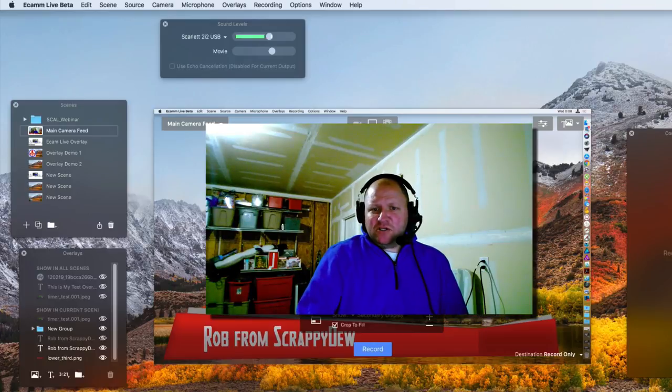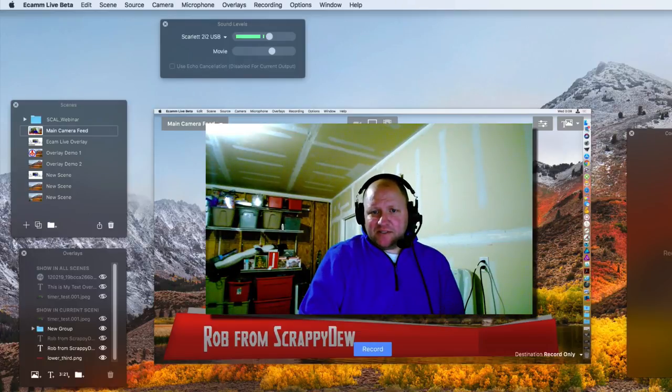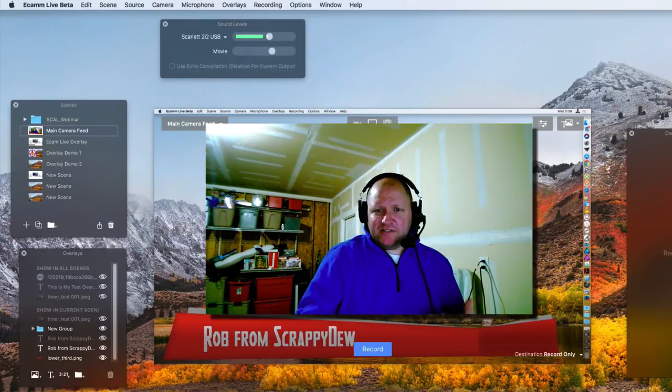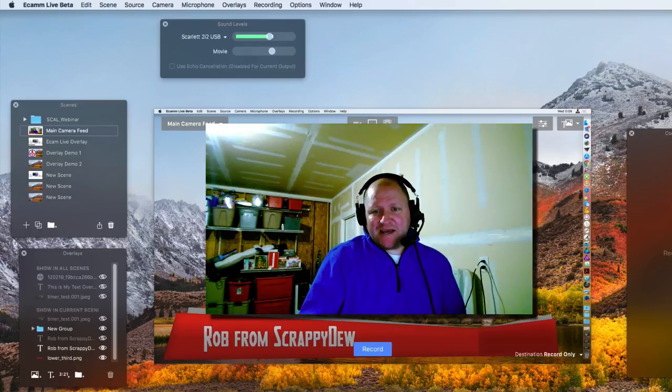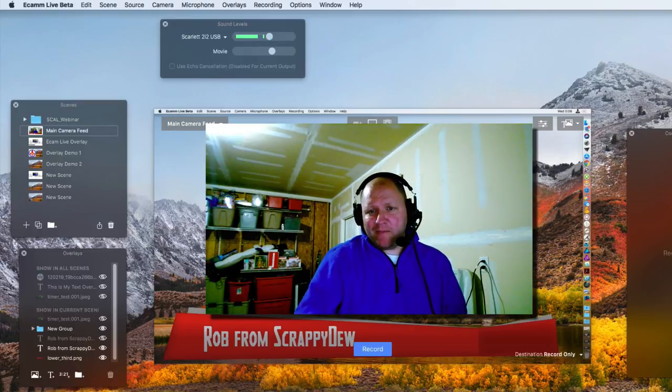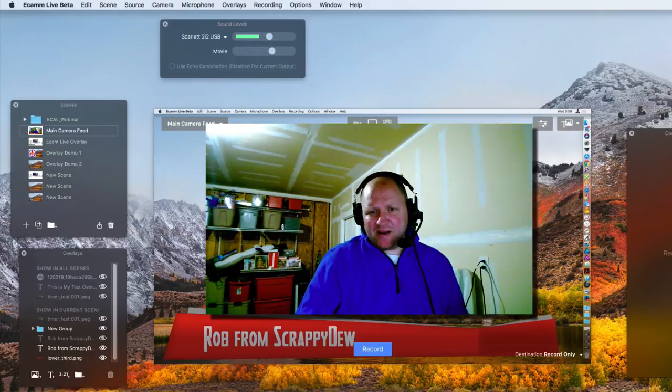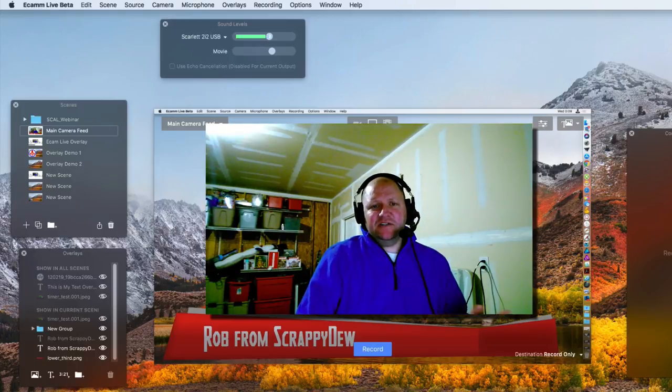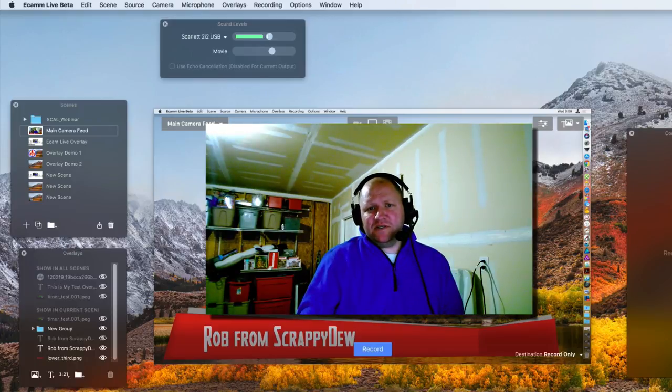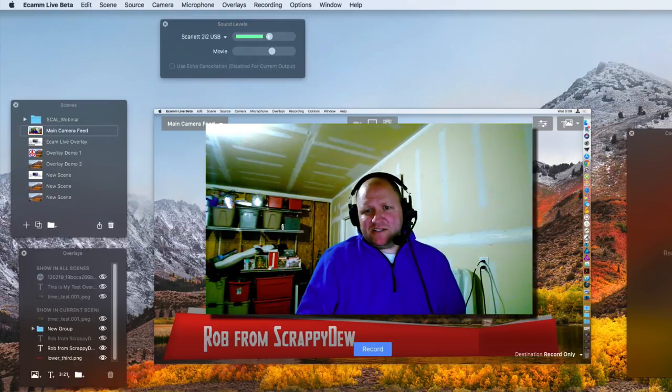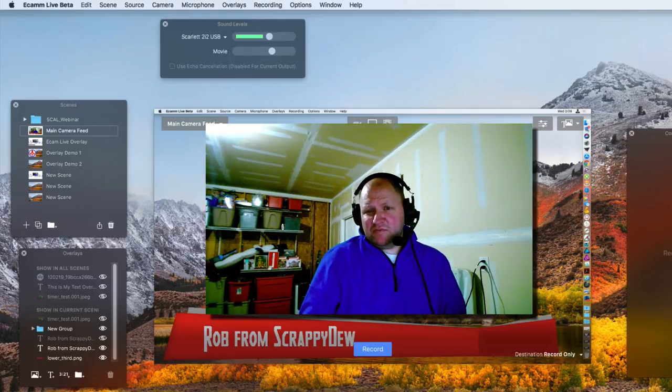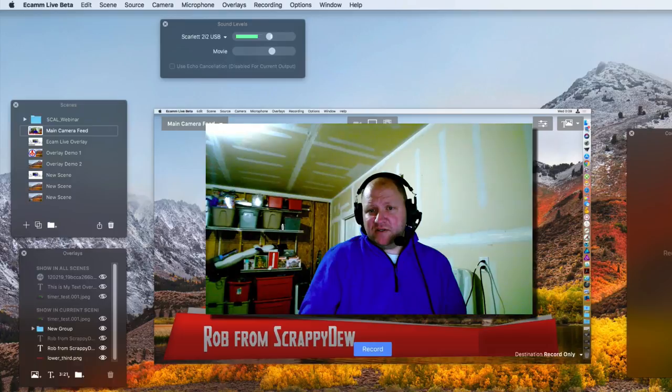All right, in this video we're going to be talking about the Ecamm Live countdown timer that is an overlay. Very simple to use. You may be asking yourself, why would I need a countdown timer? I'm not a game show host. I'm not doing any kind of quizzes, but it's used for a totally different purpose.